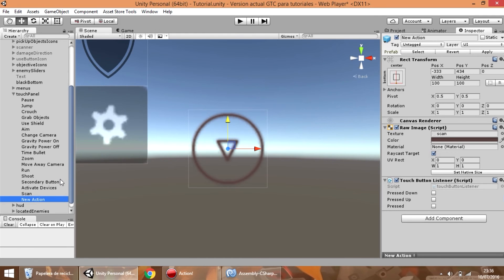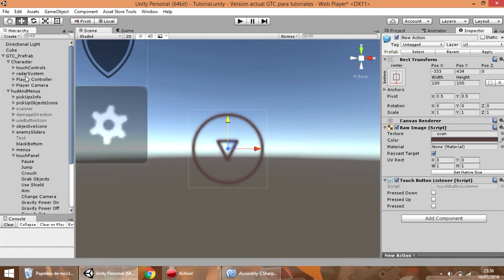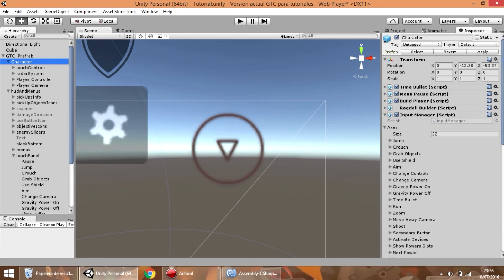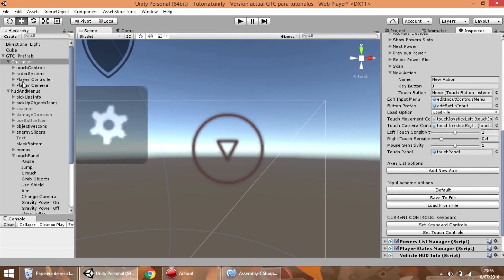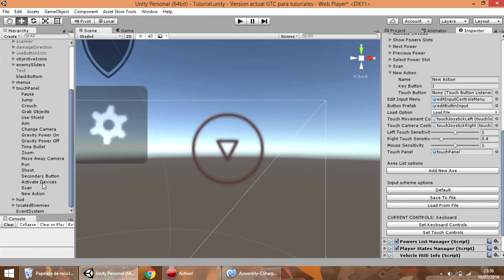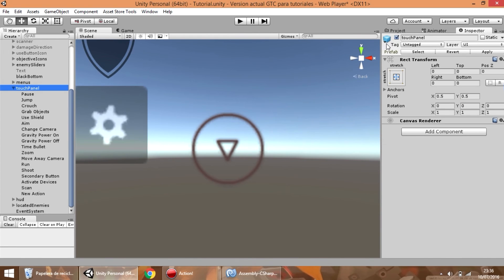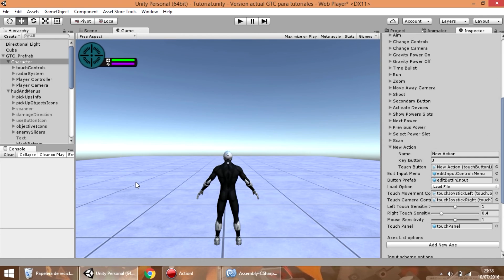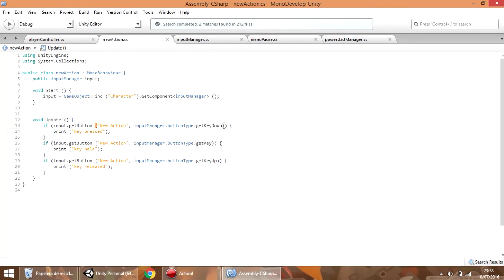So let's call it new action, assign it in the field, then disable the panel again. But before testing it, you need to add a piece of code in the script, so here we need to add a key button.